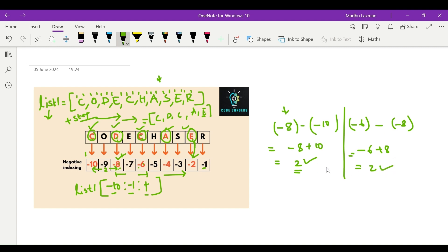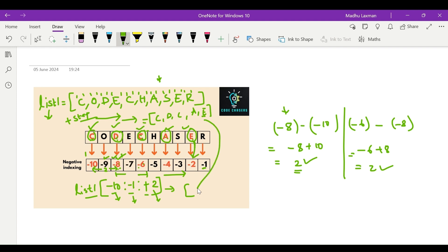You can confirm the step like this if you get confused. So my answer is: list1 with start parameter minus 10, stop minus 1, and step plus 2. This will give the required output C, D, C, A, E. We will see this particular code in the practice session.